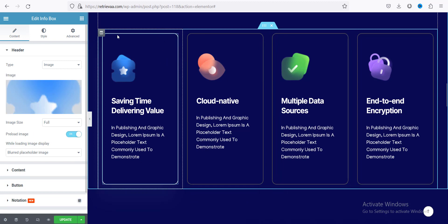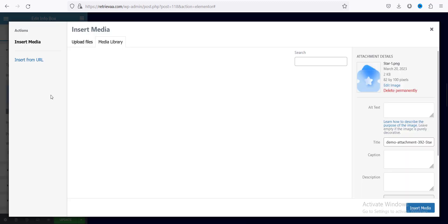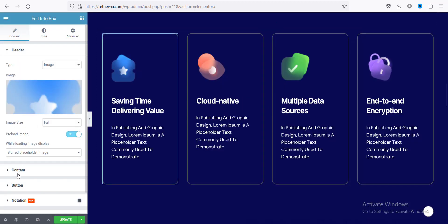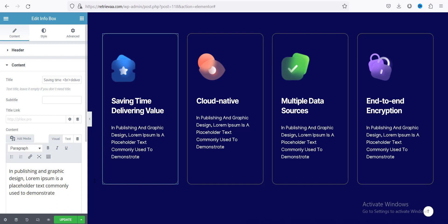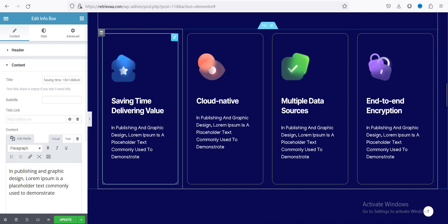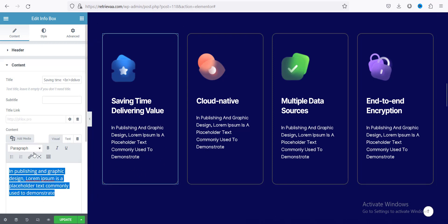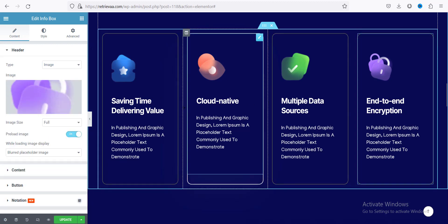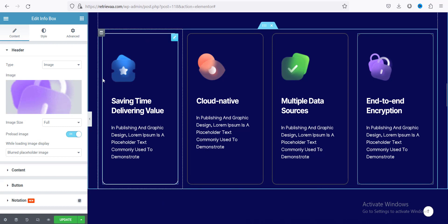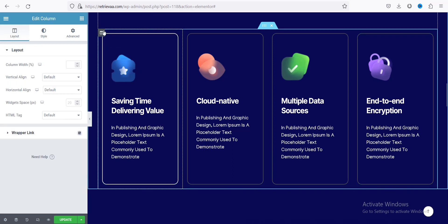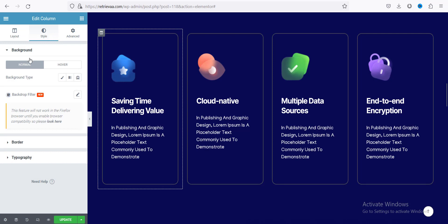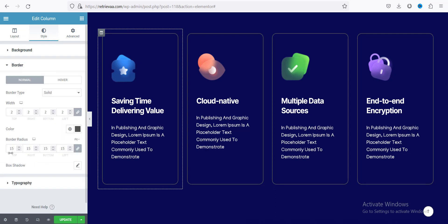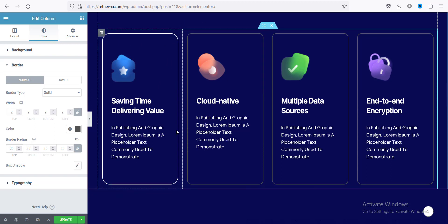If you want to change the content in a card section, click on the info box and you can upload an image similarly. Then you can change the content — the title here is 'Serving time and delivering value', and there is a description field. You can change the description text there. If you want to change the border radius, click on the column icon — click on column, go to the Style tab, and you can see the border radius setting. If you change it to 25 you can see the corners become more curved.